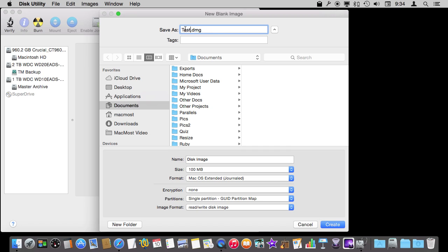You're going to see it as just a regular file, and this is the file name. This is different than the name down here, which is the name you'll see when you mount the disk image. We'll call this one Test Disk Image, and we'll see that name appear later.